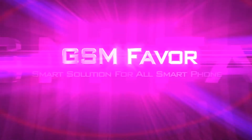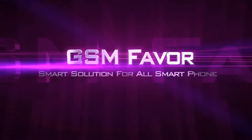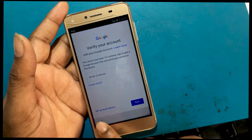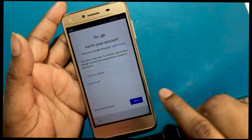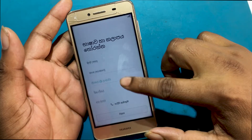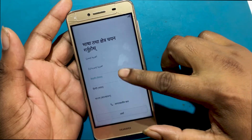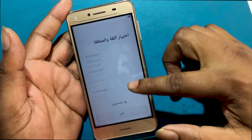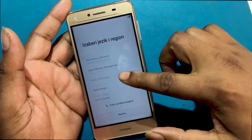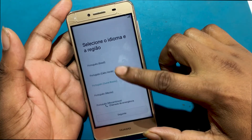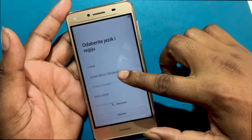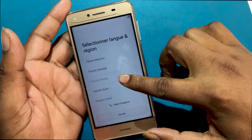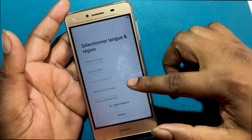Welcome to GSM Favor YouTube Channel. Today I will show you how to bypass the Google Account Verification System Lock of the Huawei Kun U29, Huawei Y52 model smartphone. How to bypass Google Factory Reset Protection — FRP bypass tutorial on Huawei Y5II.